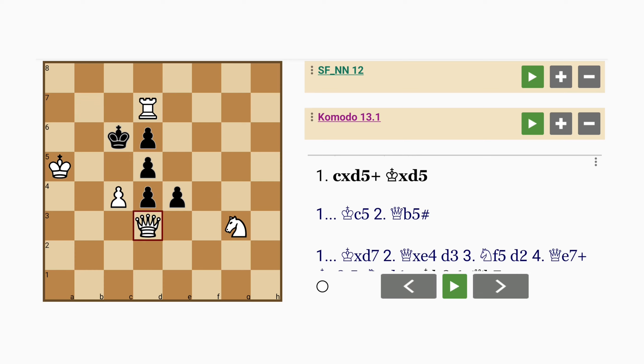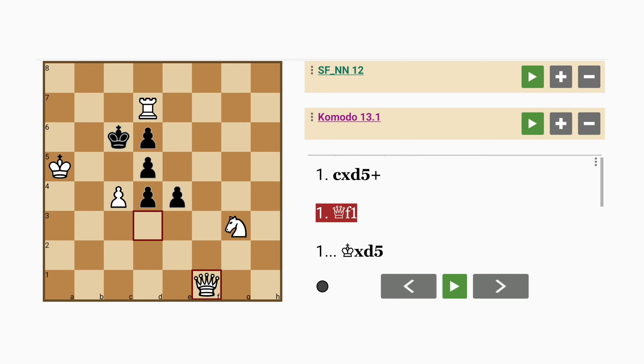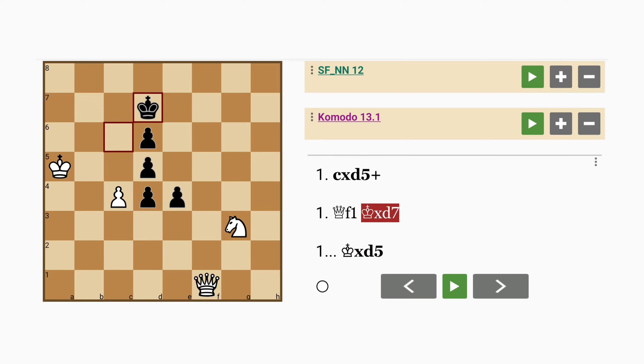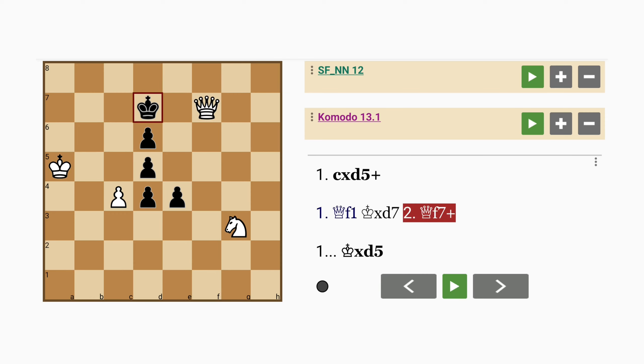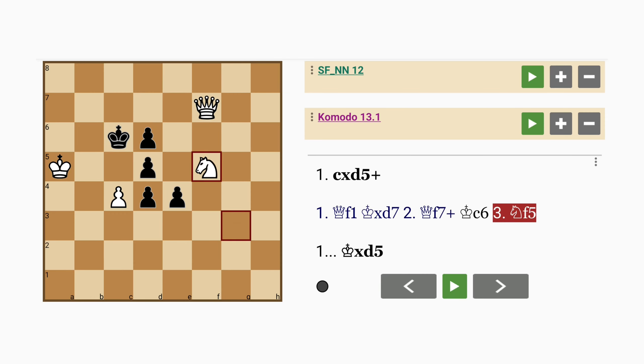Another interesting variation might be queen to f1. So king captures rook, queen to f7 check, king to c6, knight to f5,